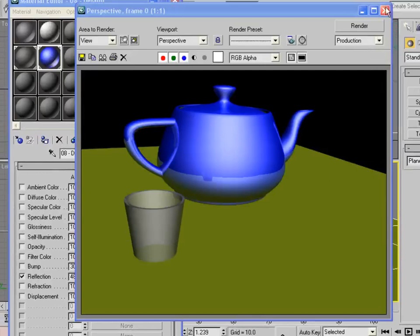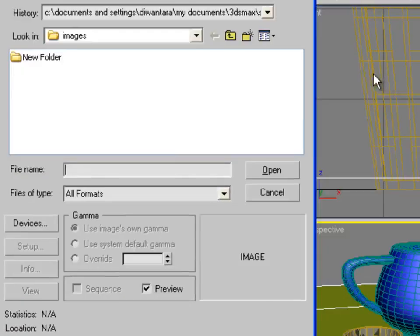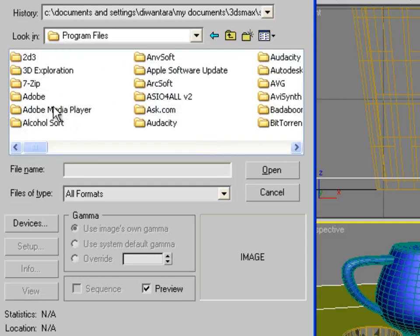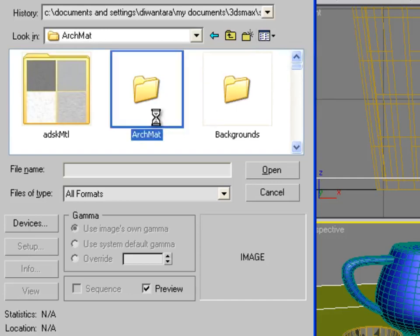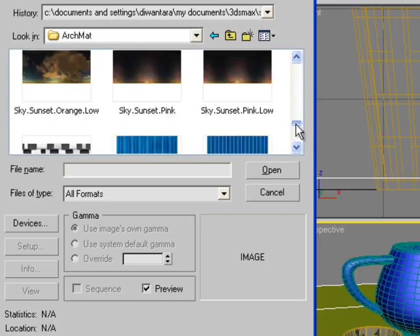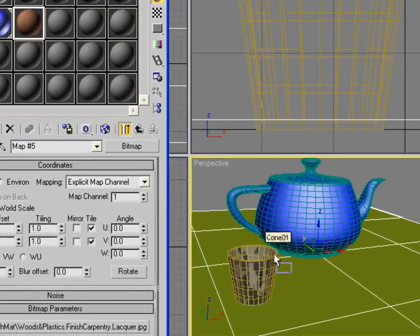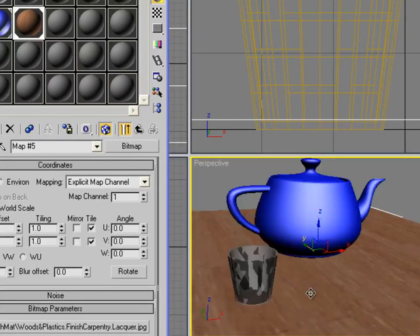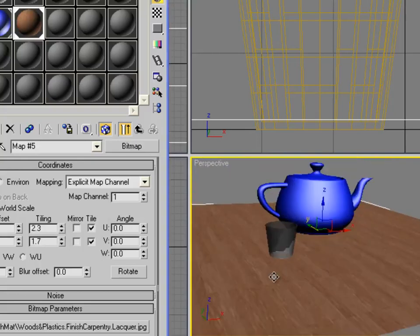For the plane, set the map to Bitmap and navigate to your Autodesk 3ds Max Maps folder — maybe choose a wood texture. Drag it to the plane, click Show Standard Map in Viewport, turn off Edges Faces so you can see it, and set the Tiling up to make it smoother.